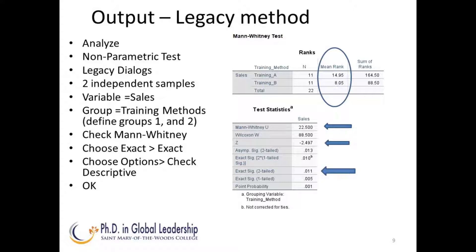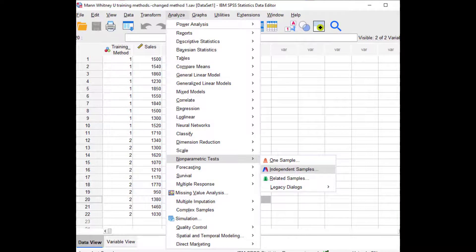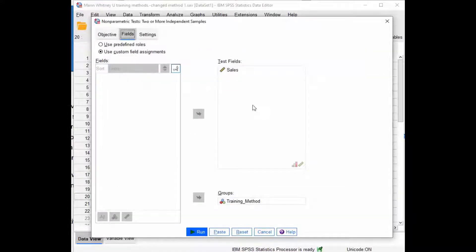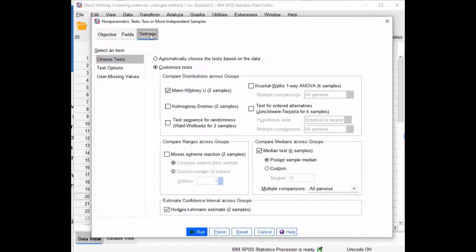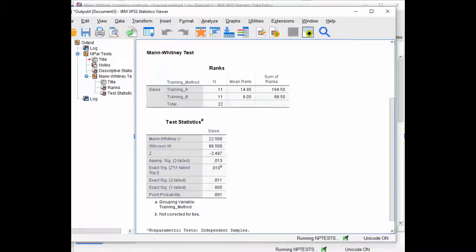So there's more than one way to assess whether or not we have significance or whether or not we should reject the null hypothesis. Now let's use the following steps so we can pick up the confidence interval information. Go to Analyze, then Nonparametric Tests, then Independent Samples. In Objective, choose Customize. In Field Settings, add your dependent and independent variable. And in the Settings, choose Customize and check the Mann-Whitney-U, the Median Test, and the Hodges-Lehmann estimate so we can get the confidence interval.